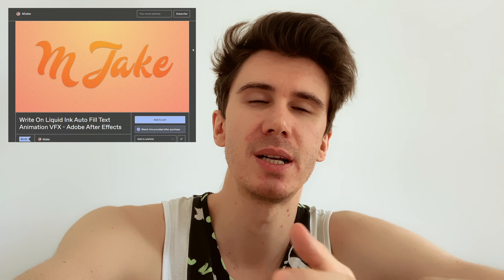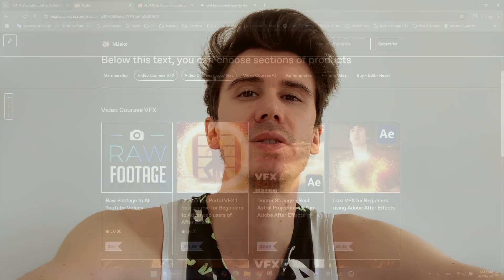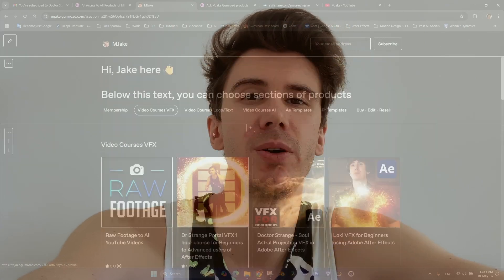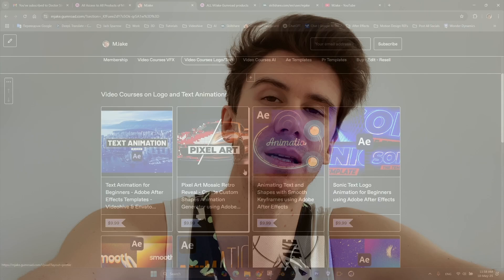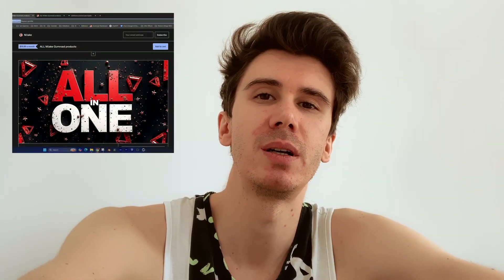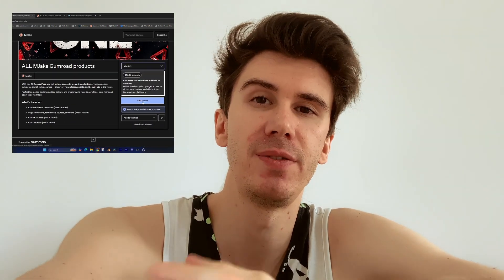If you want a step-by-step lesson on how I've done this effect, you can visit my Gumroad page — link is in the description — directly to this class, which costs $10. And consider also checking out my Gumroad subscription, which costs $20, but you'll get access to all my products on Gumroad: all Adobe After Effects and Premiere Pro templates, as well as all my video courses on AI, text logo animation, VFX animation, motion design backgrounds, and even more. For just $20 a month, you'll get access to all of my work which I've done in the past five years. Thank you for watching.